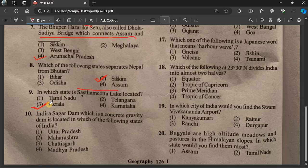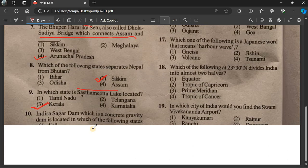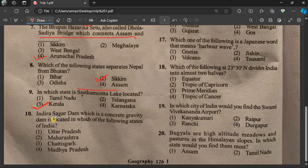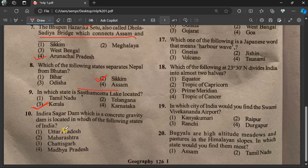Question number 10: Indira Sagar Dam, which is a concrete gravity dam, is located in which of the following states of India?